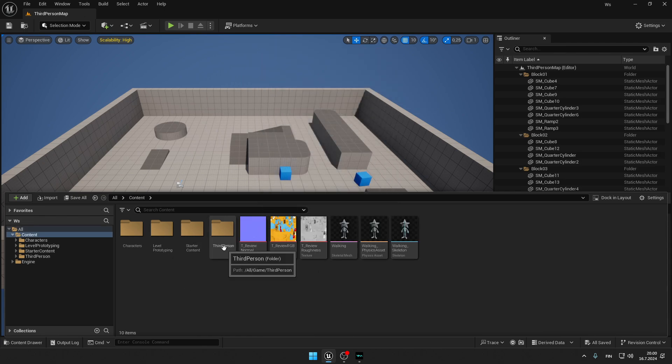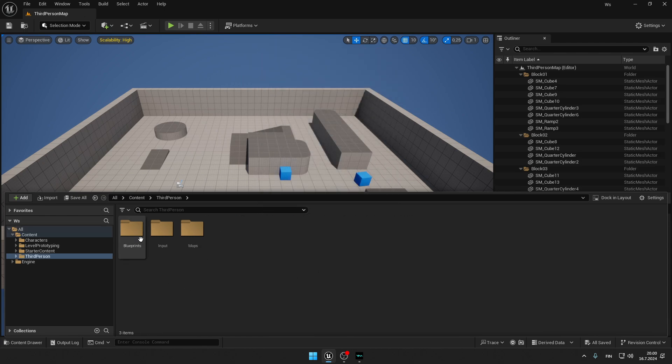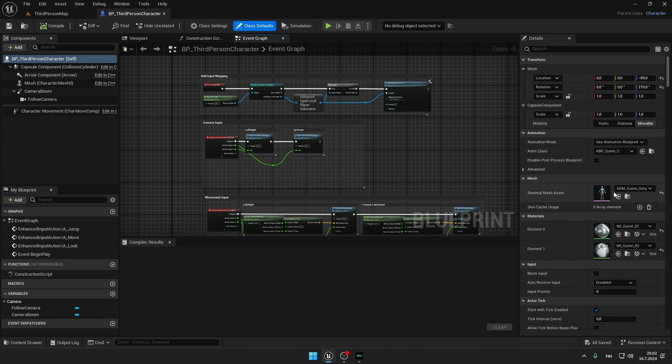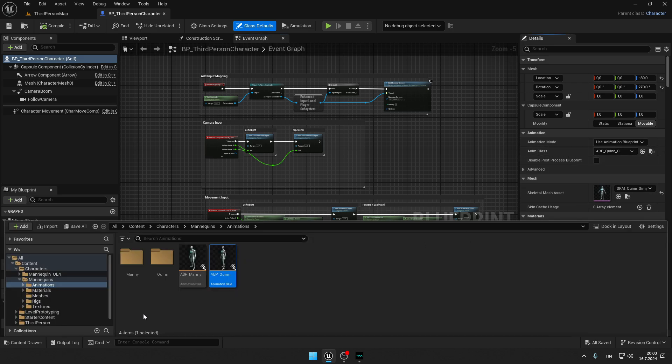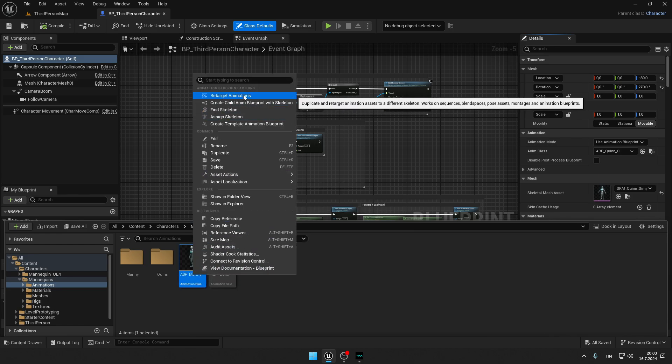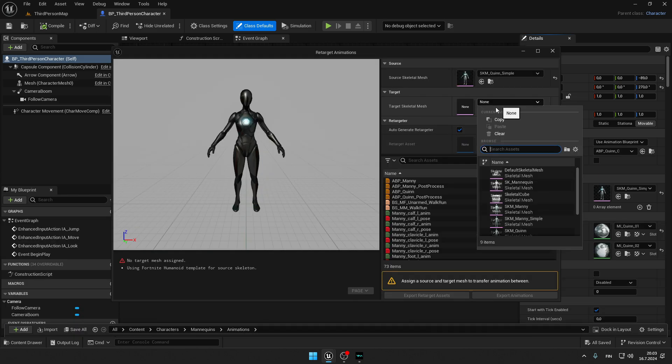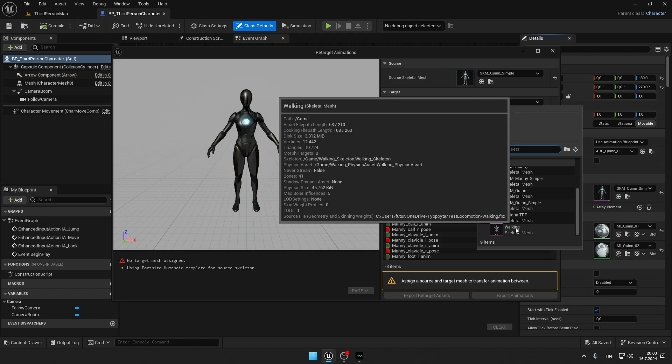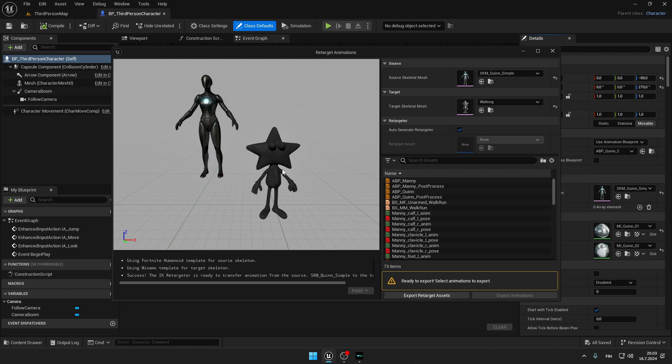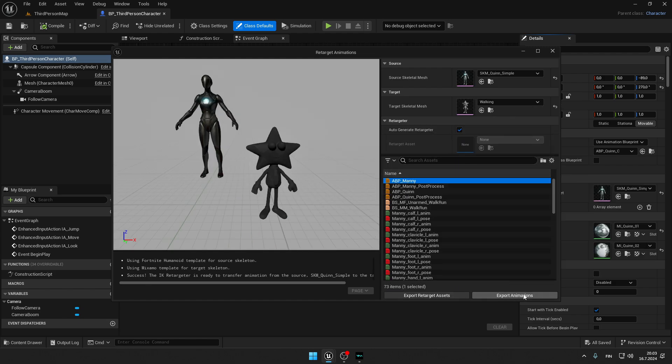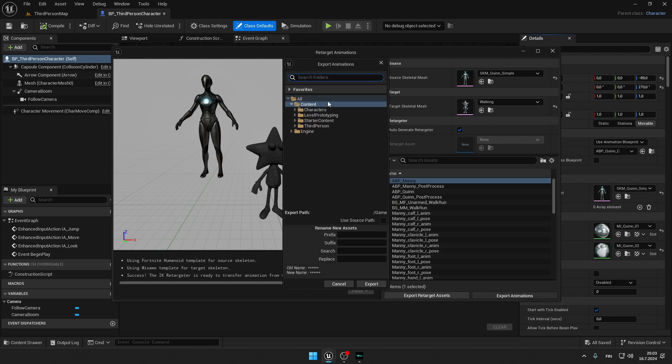Now you will have to find your BP third person, and here press on this anim class ABP queen. Browse for it, and here we can see ABP many. Right click it and press retarget animations. Now we will have to choose our character here. For me it's walking. And now we will have to press this ABP many and press export animations.